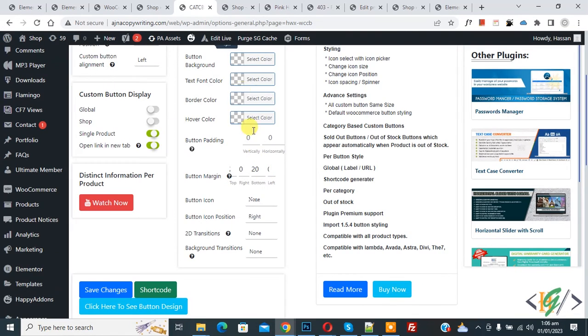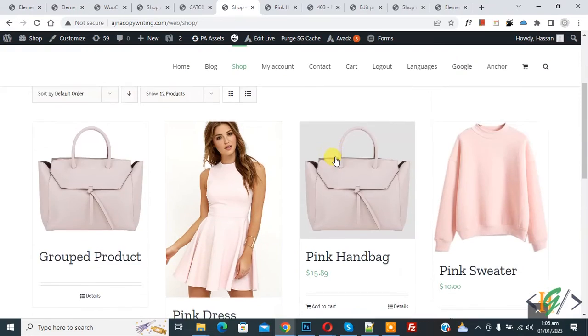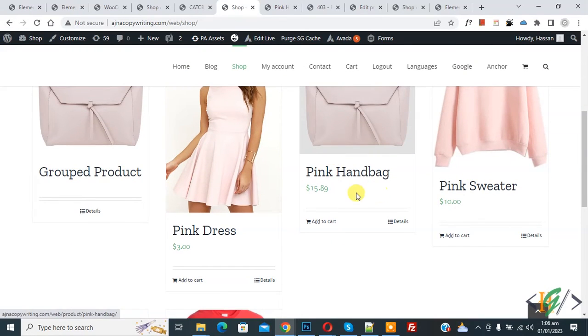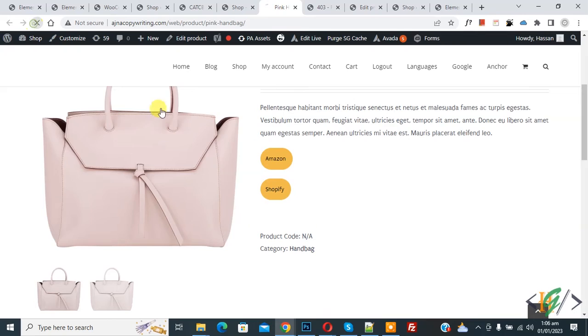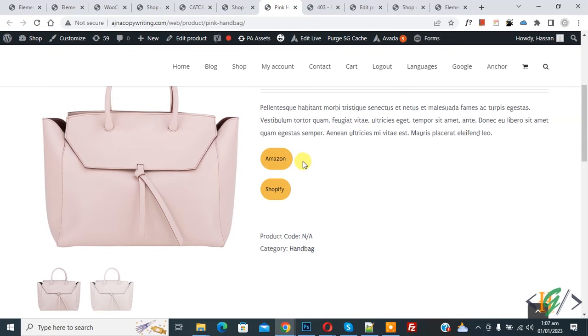Now go to the shop page and refresh the page. Scroll down — you see the custom button is not showing here. Now go to the product page and refresh the page. Scroll down — you see the button is showing here.